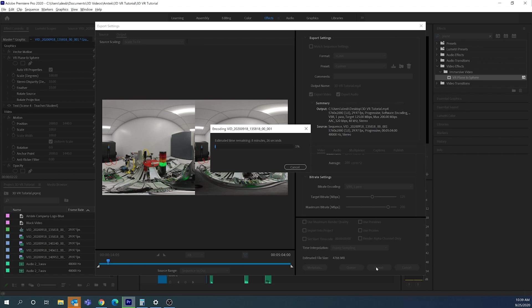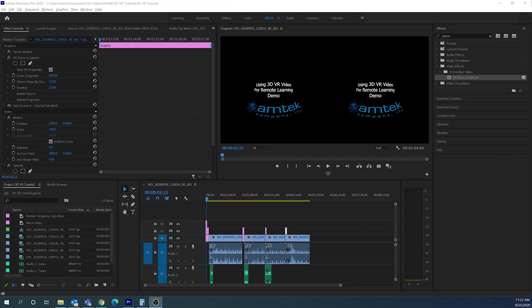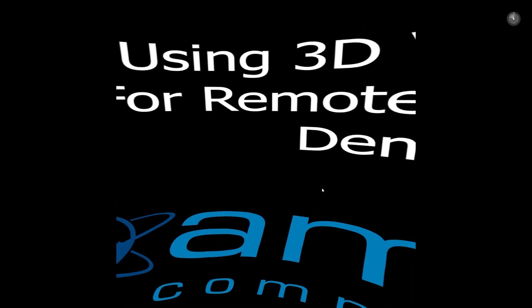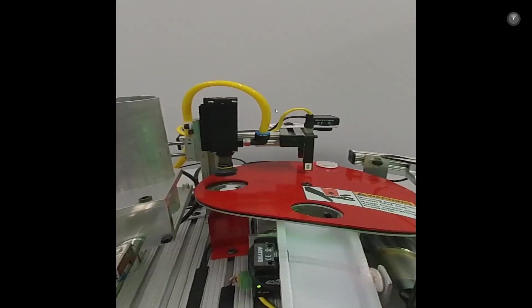Now the video is done exporting. I can verify it's on my desktop and preview it — I obviously can't see it in full 3D, but I can click and drag around to verify it exported properly. This file is now ready to be uploaded to YouTube.